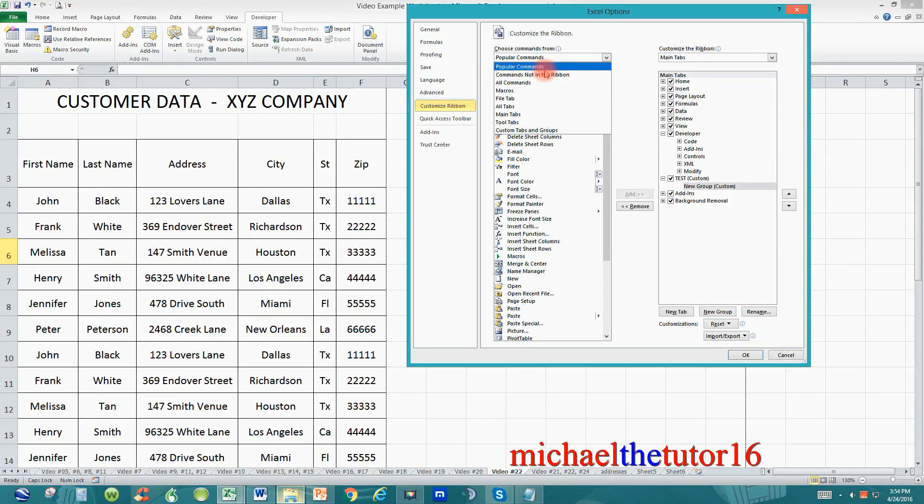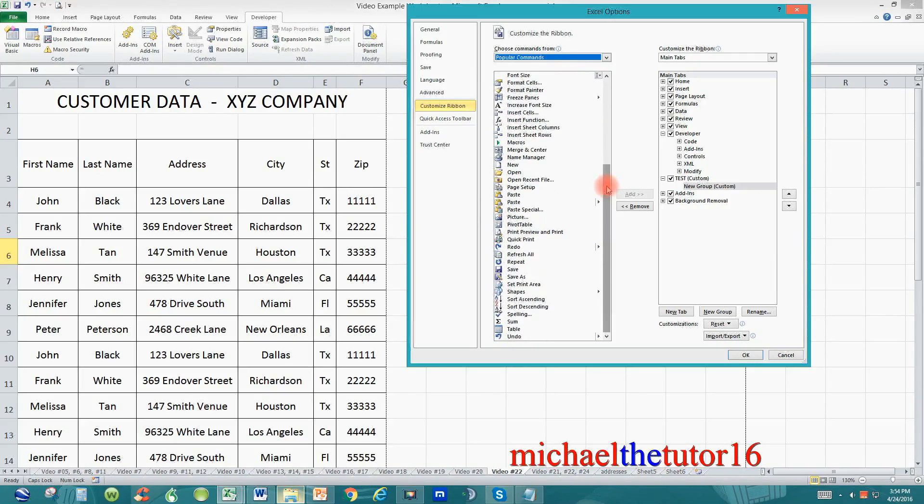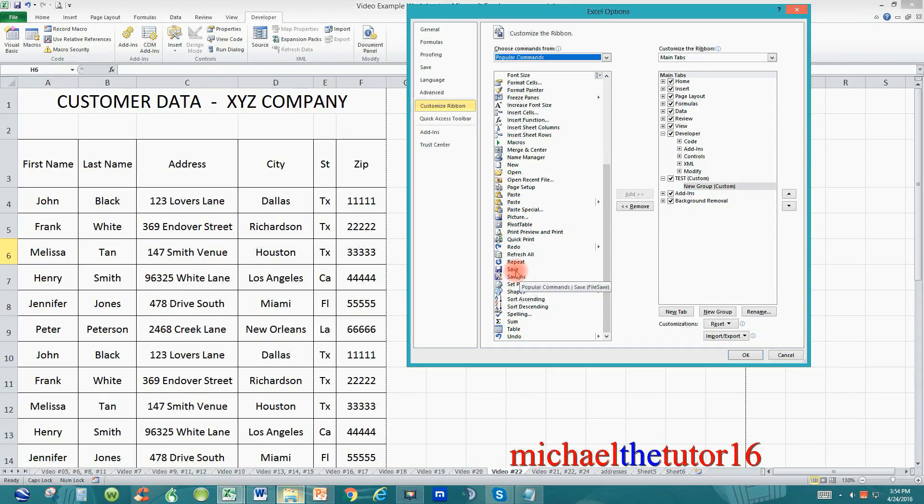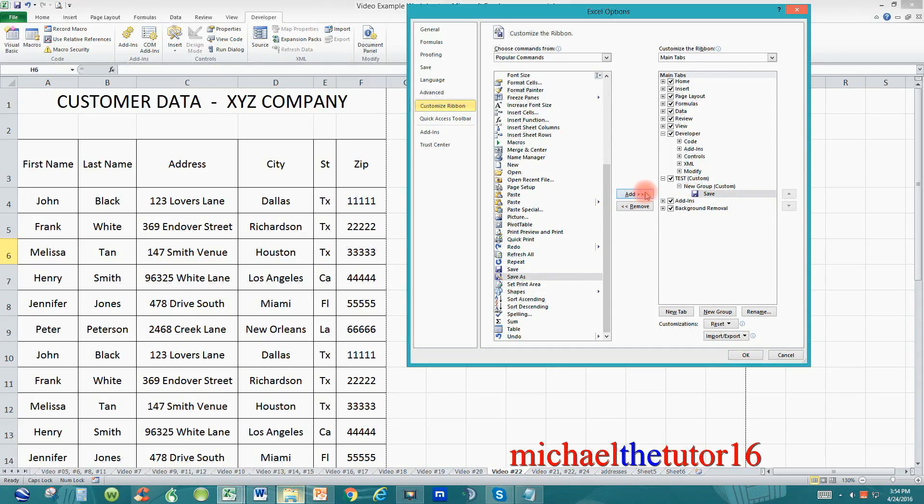I'm going to stay with popular commands because I'm going to go down and add the save and save as command to my test tab. So if I want to add the save I'm going to click on it one time to highlight it and then I'm going to click on add. And as you can see it added the save command to my test tab.